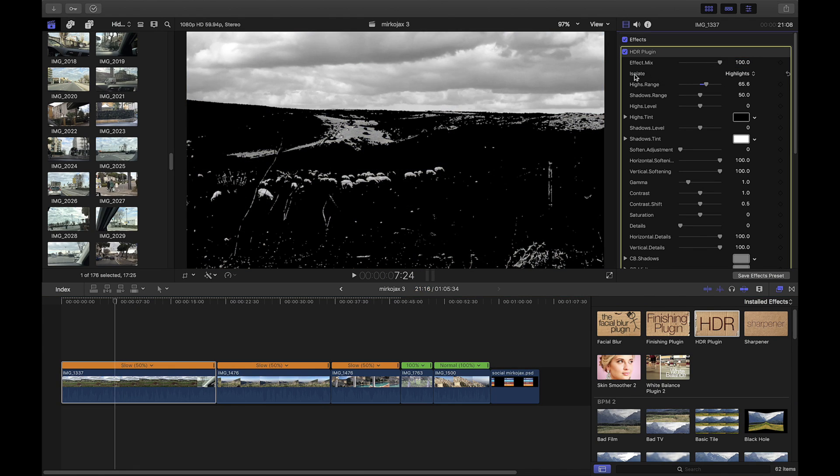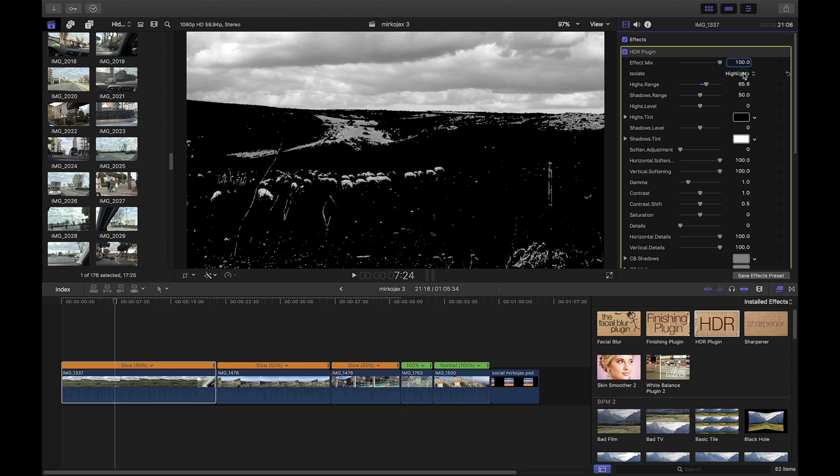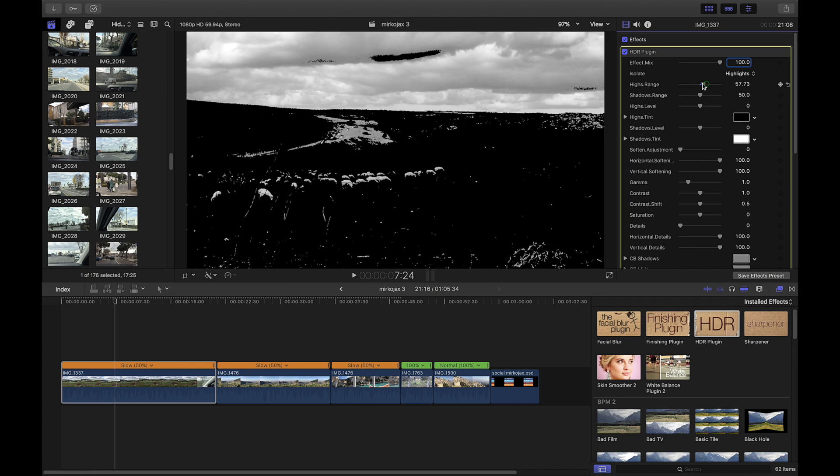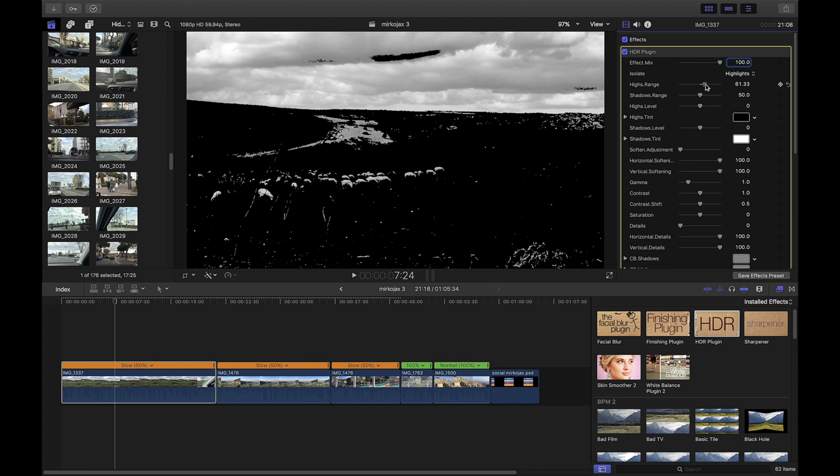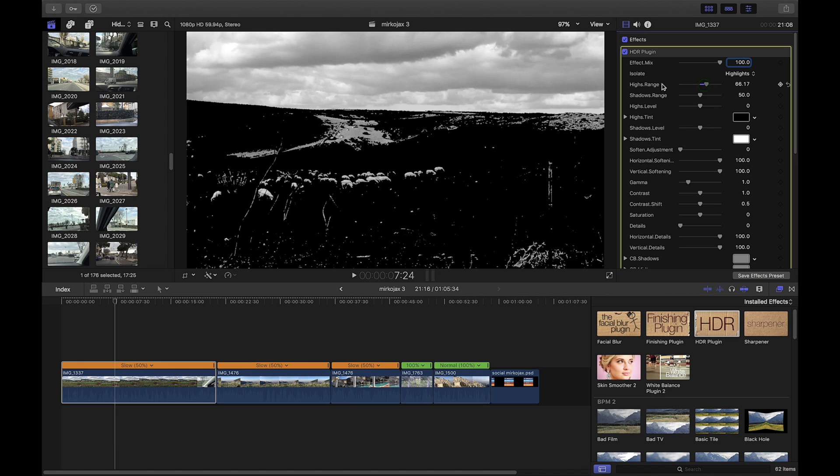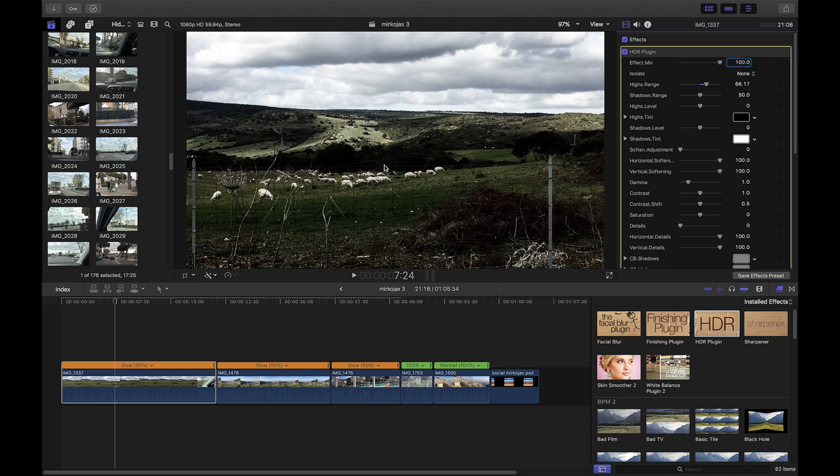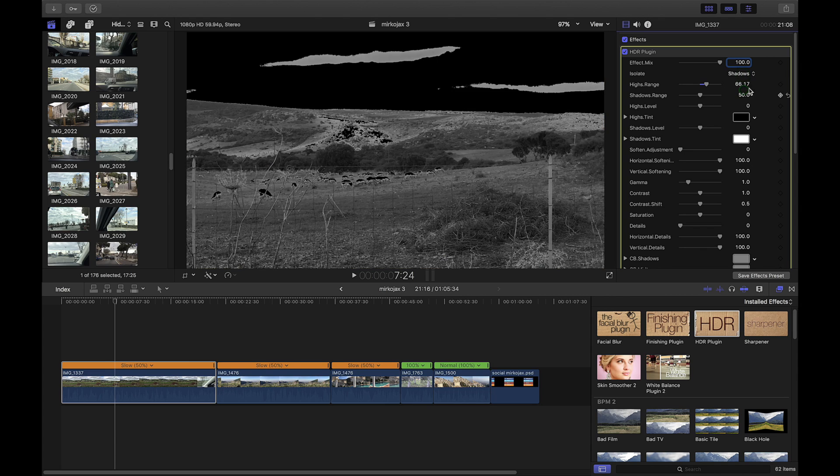Okay, first of all you go here in the isolate mode and you click highlights because you want to isolate the highlights in your picture. You can use this slider to increase the area and that's it. Then you can go back to your picture and see the dark area are here, so you put shadow, isolate shadow.